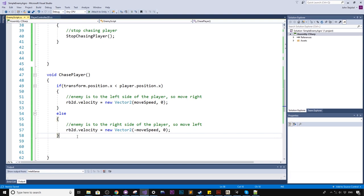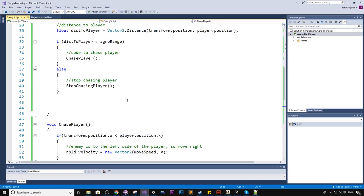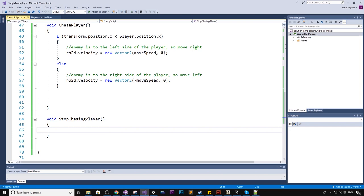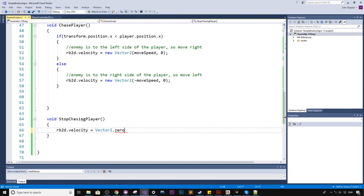Okay, so you might realize now we need to implement the code for the stop-chasing player. So very simply, we will just say rigidbody2d.velocity equals vector2 dot, we can say to zero. And what this is, it's a shortcut to writing, well, you know what, I'm going to write it a long way just for you guys. Because new vector2, zero, zero. Right? That makes sense.